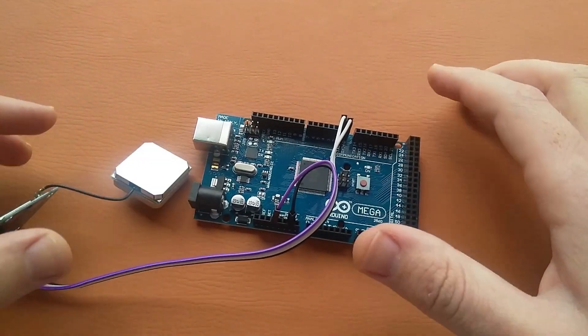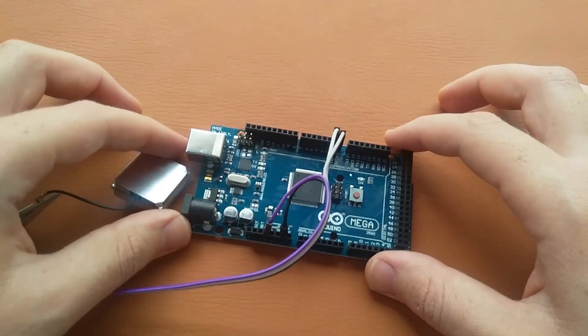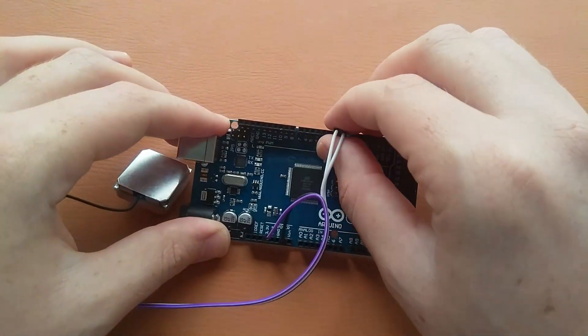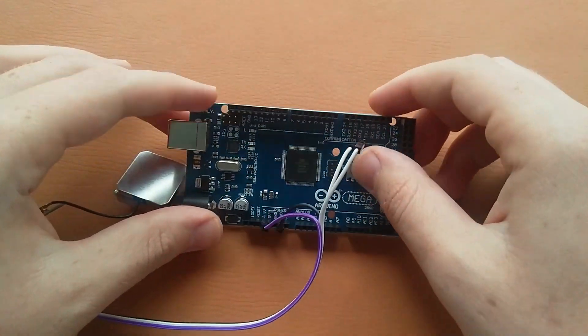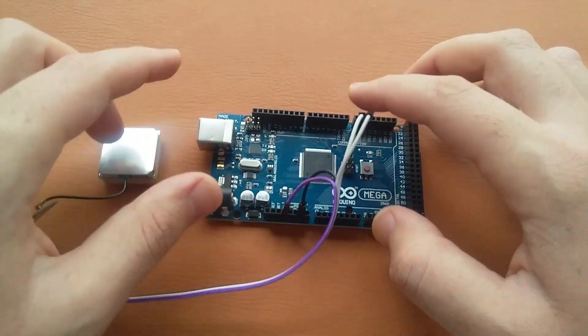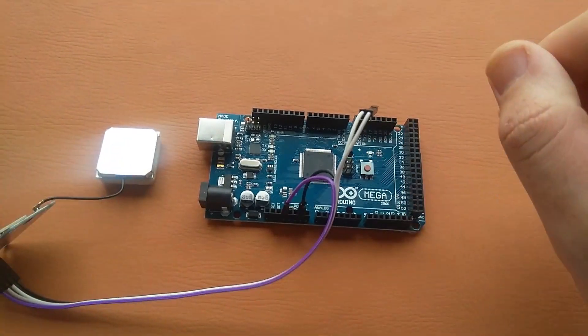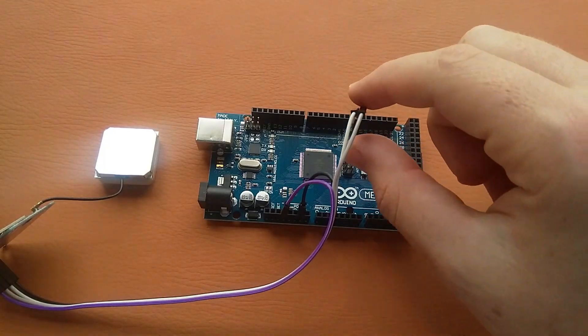So now our connections are done. We will upload the code now. But before uploading the code we will remove these pins because the communication runs through these TX and RX. So we will remove this and upload the code, then we will place them again.